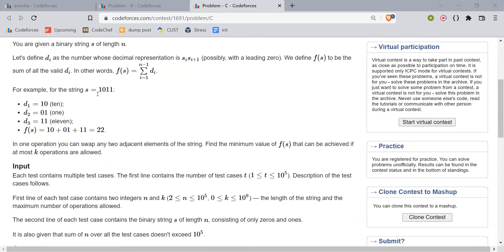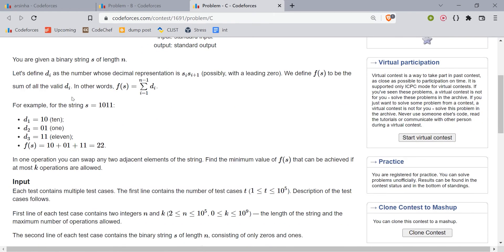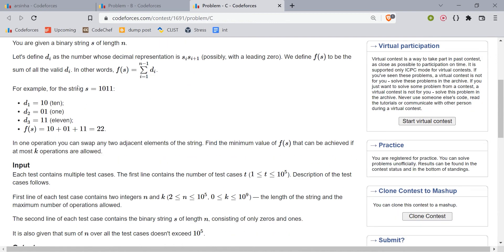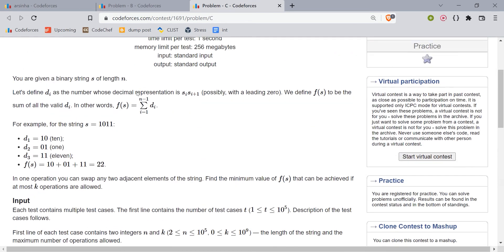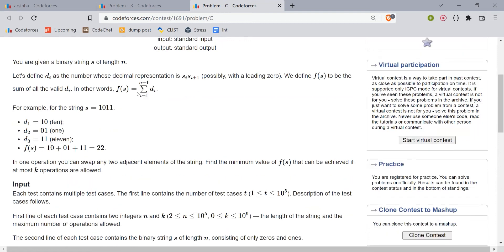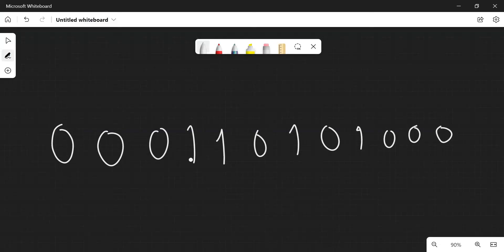The next question is called Sum of Substrings. We are given a binary string, say 1, 0, 1, 1. For every consecutive two elements we pick out a two-digit decimal number — so 10, 01, 11 — then sum all of them. We need to minimize this sum. The operation allowed is swapping any two adjacent elements, with a maximum of K swaps given as input.